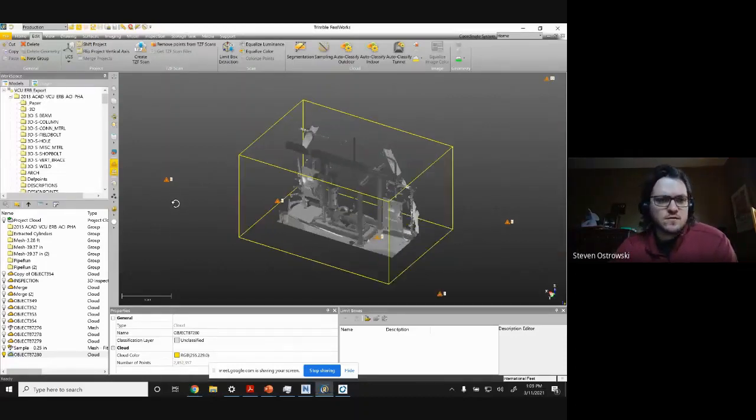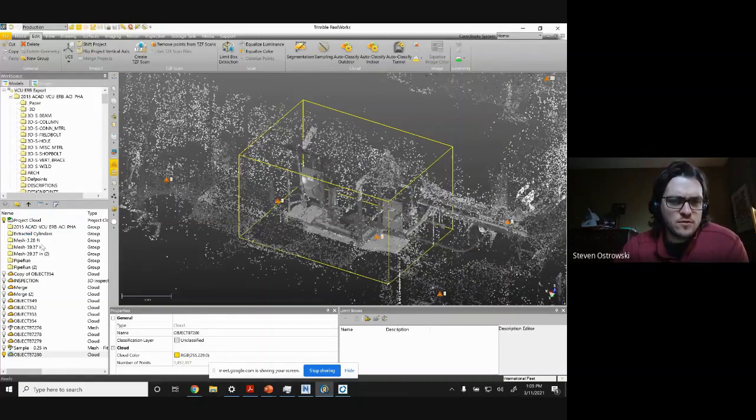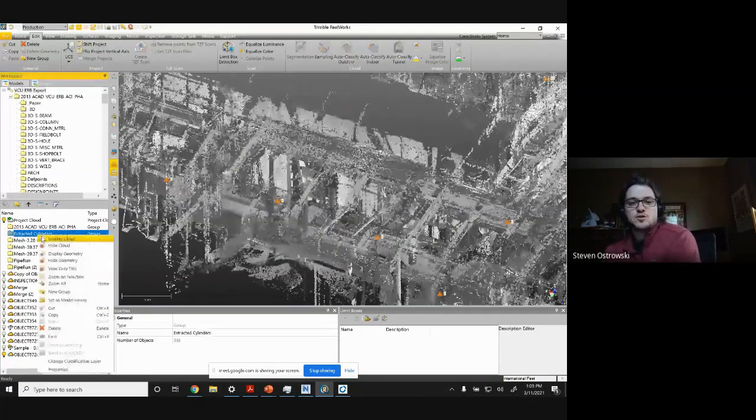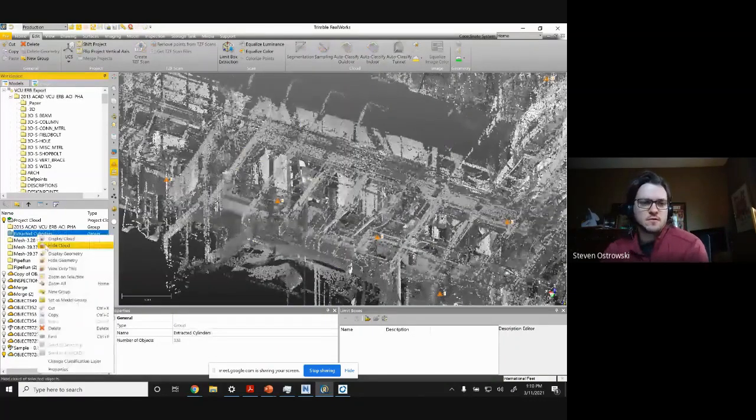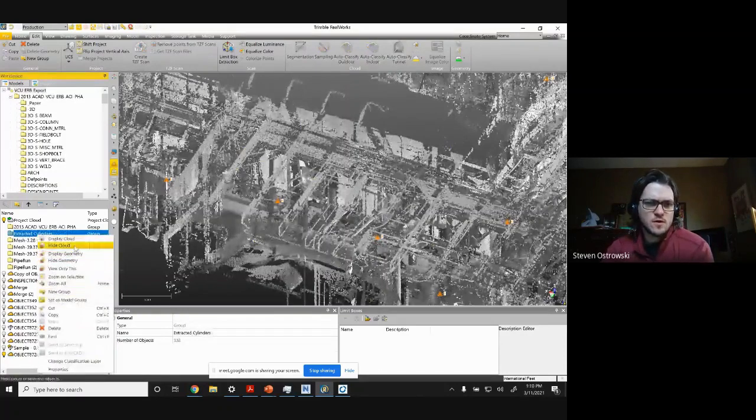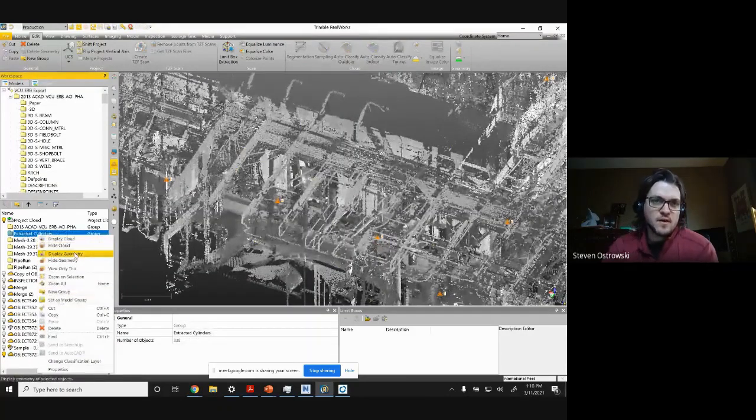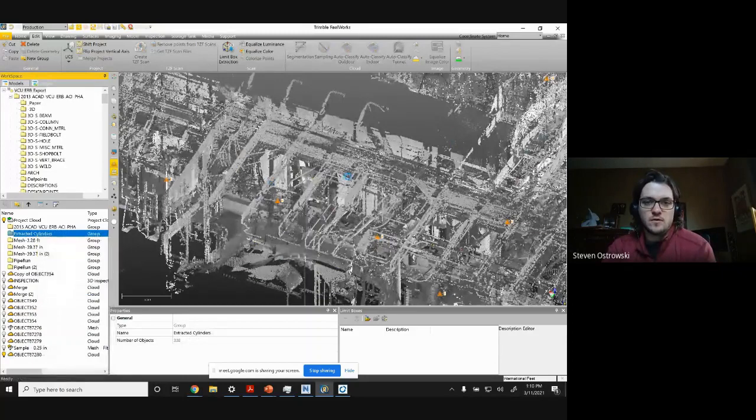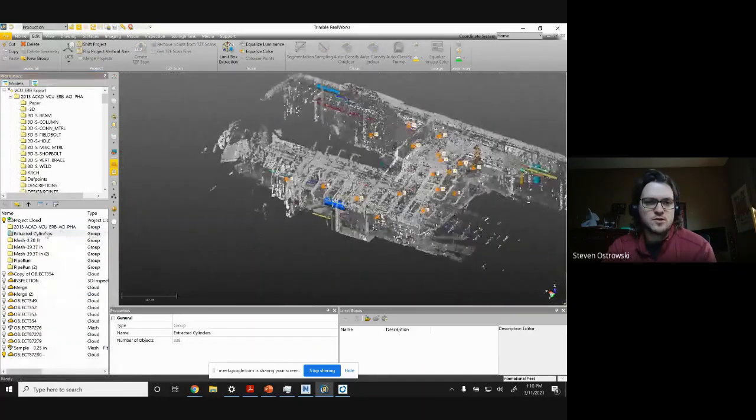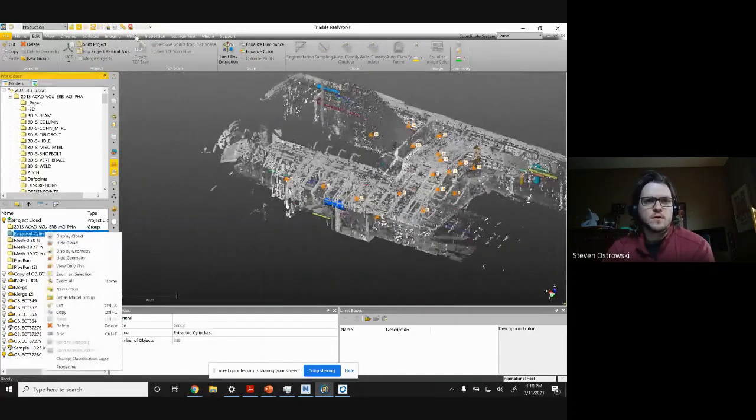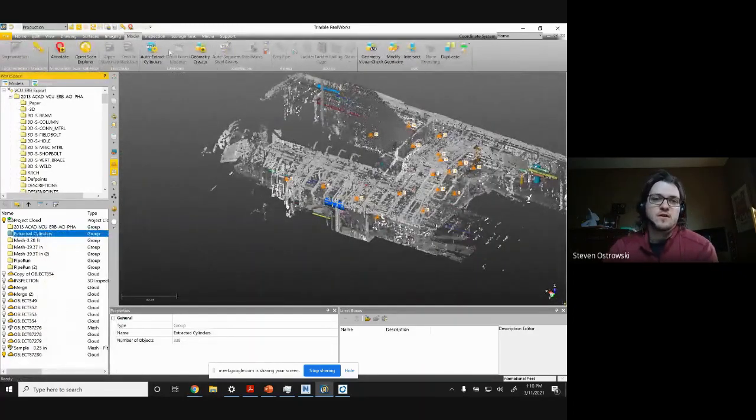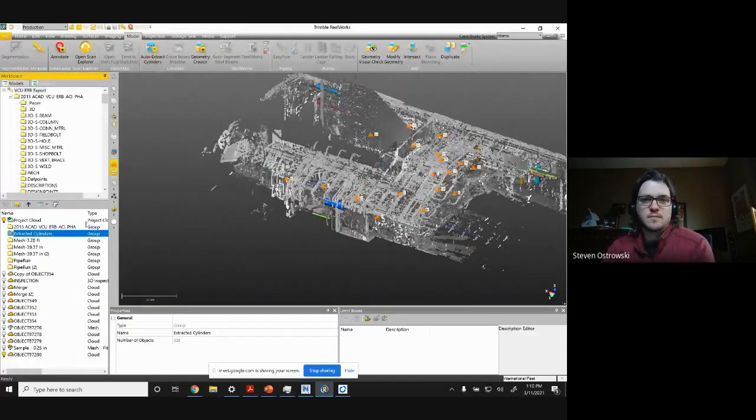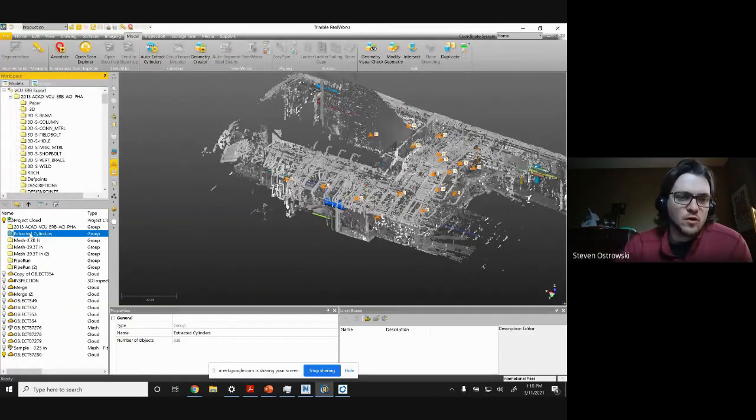Hey, Steve Ostrowski here. In this example, I'm going to show you how to mesh to model. A lot of times you can do automated modeling in RealWorks very well, like you see here with the pipe extraction. That'll run through, and I've already done it - the auto extract cylinders. You could also do easy pipe for one-offs.